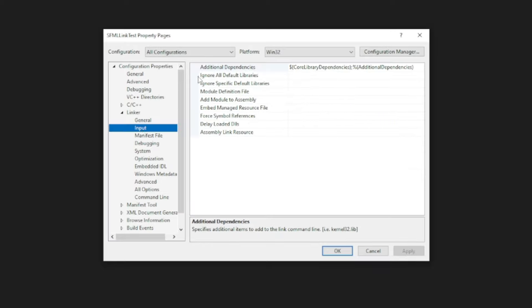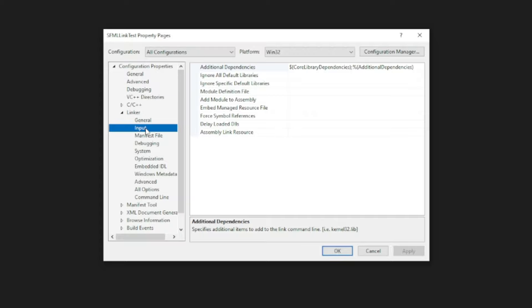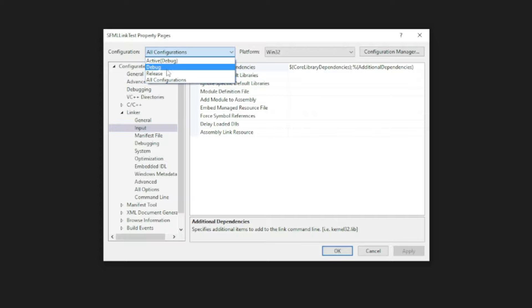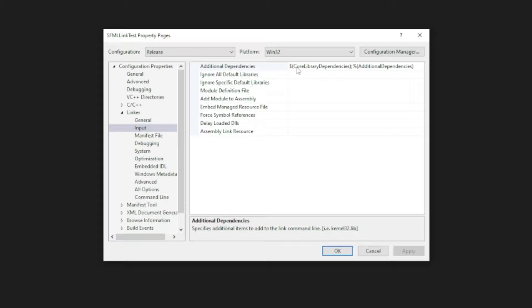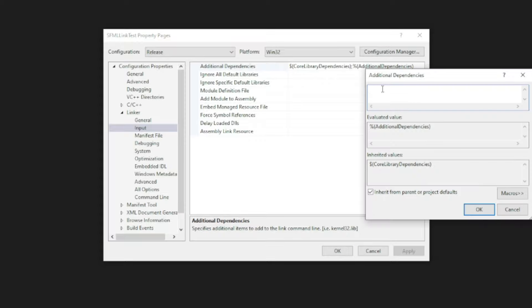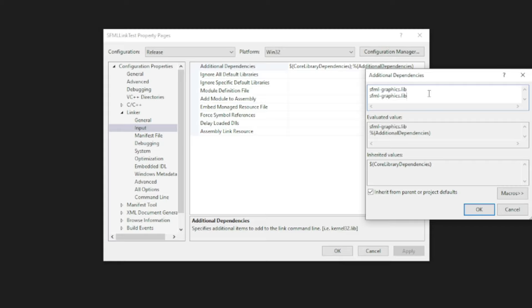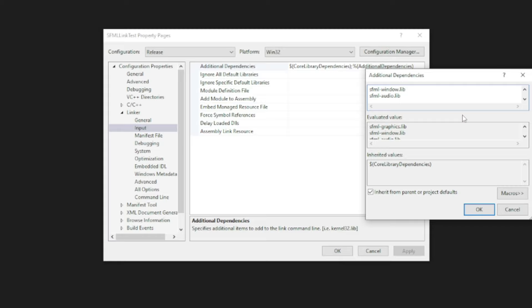Now we're at the tedious part. We're going to go to linker and input, and I want you to switch this configuration to release now. Make sure that's done and then hit additional dependencies, the little arrow and edit. We're going to add a bunch of things here, which I'll link in the description. So I'm going to type them all out, and they're going to be in this format. So it's going to be SFML graphics dot lib. You can just copy this, paste it, and switch out the graphics for window. Now we're just going to keep doing this for all the libraries I'm going to mention. We have audio, network, and system.